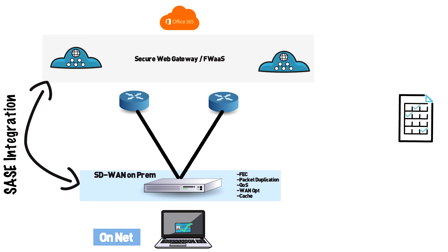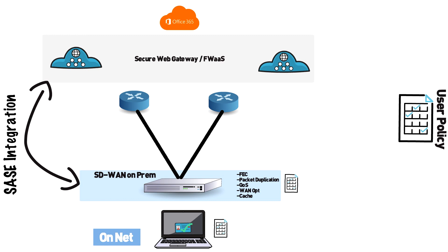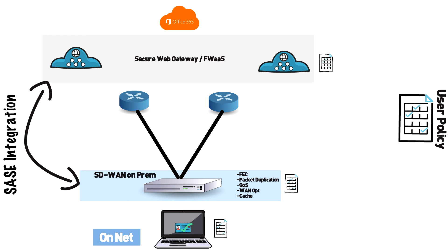That being said your goal should be to leverage a solution where you only have to make a policy change once and that policy change should be consistent no matter where the user is connecting in from. A good SASE solution should have the ability to have different off net and on network policies.